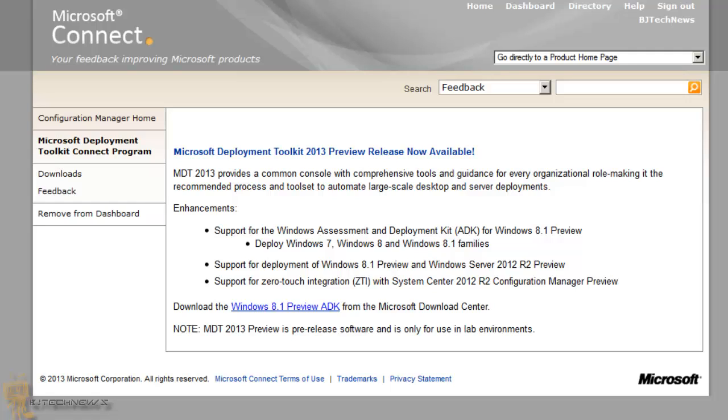So you guys actually have to go to Microsoft Connect and create an account. I don't know if it's a free account that you could create, but I'm going to post a link in the description so you guys could go check that out, create an account, get a copy, and start testing it out.